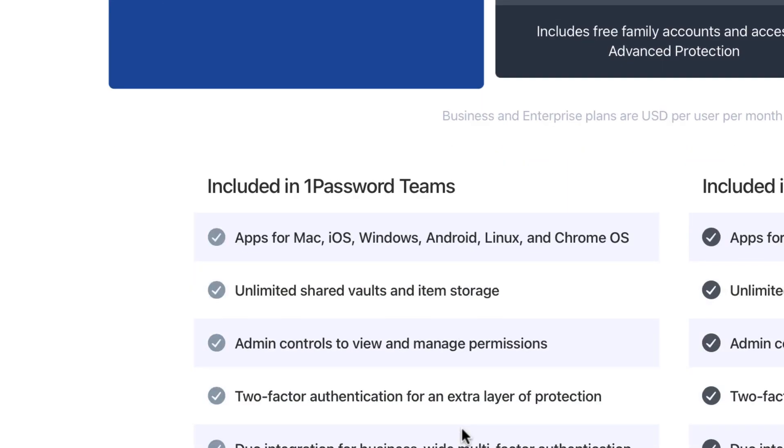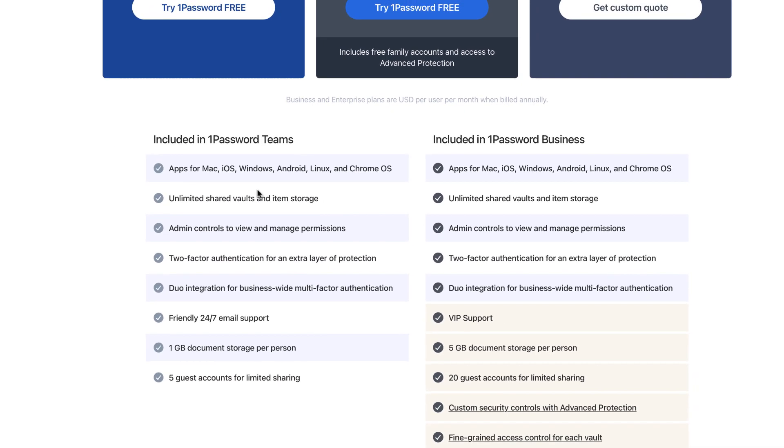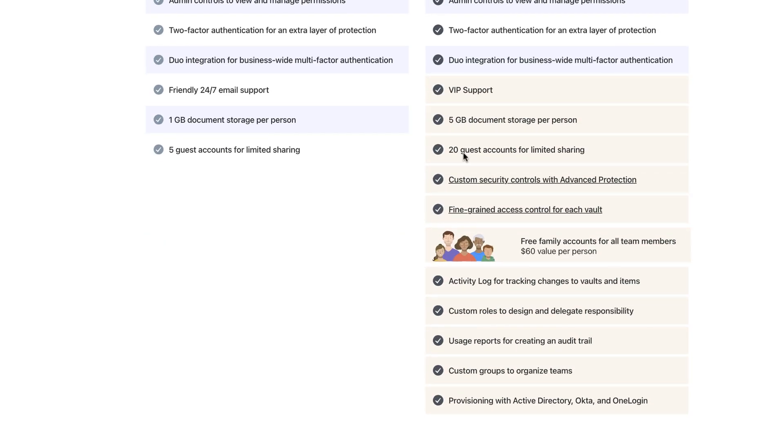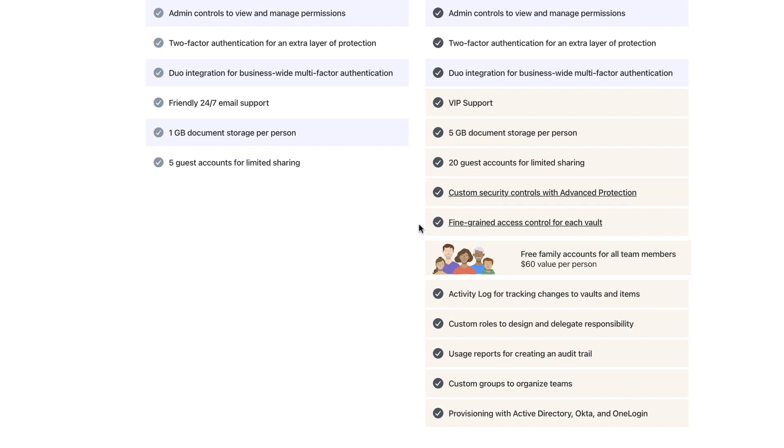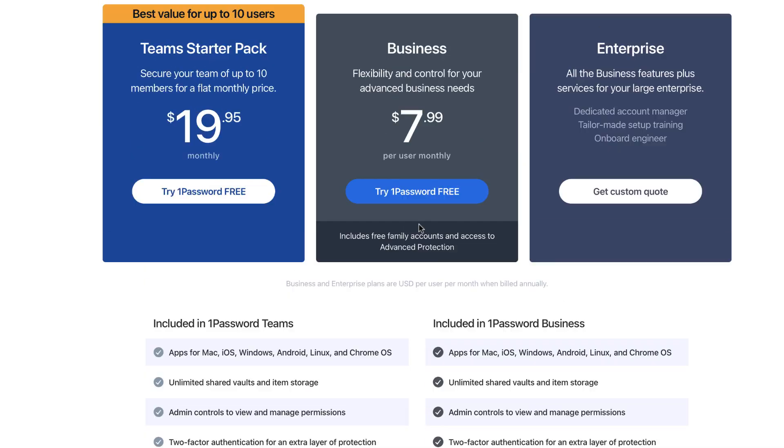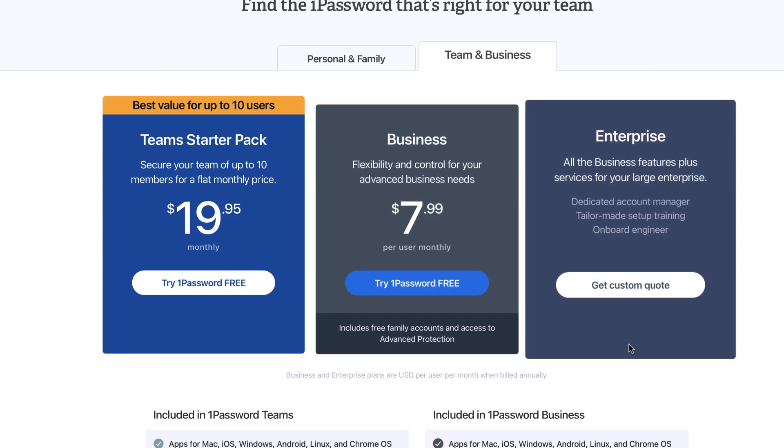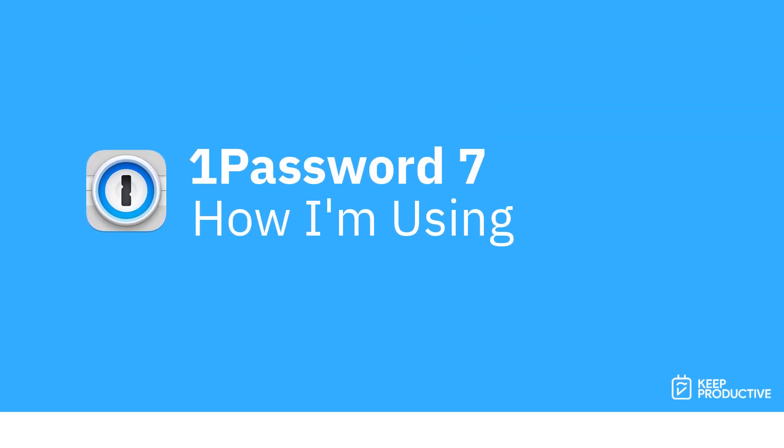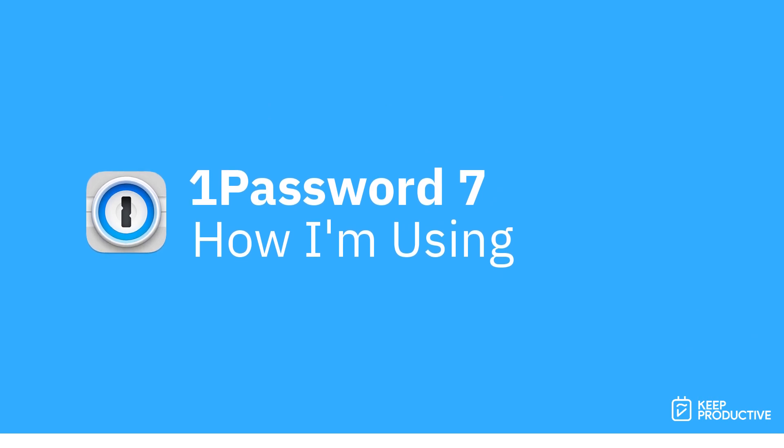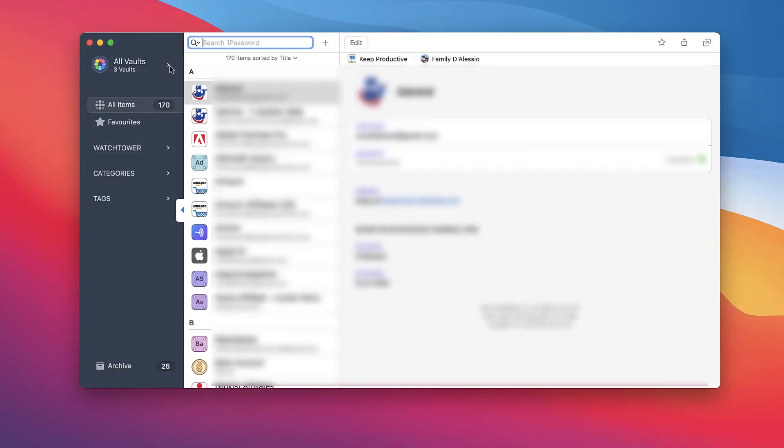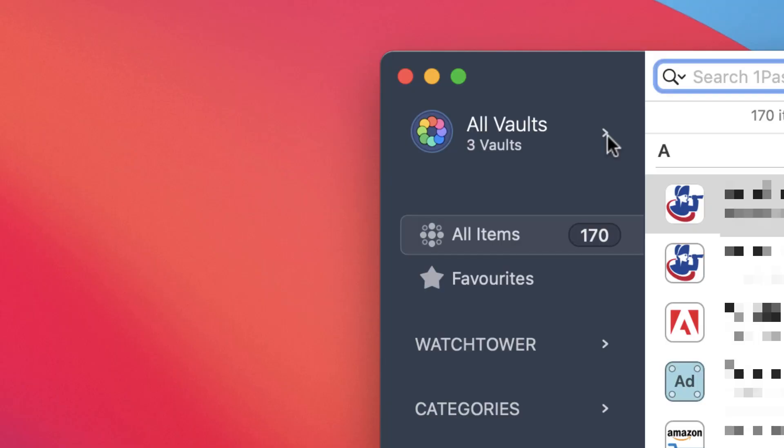You can try it out for free. Teams is slightly different because in the 1Password business plan you get five gigabyte document storage and 20 guest access accounts, as well as much more detail when it comes to reporting, custom groups, and integrations. There is an enterprise plan, but obviously not probably suitable for most folk. Now here is my 1Password. I have three vaults inside of my account.